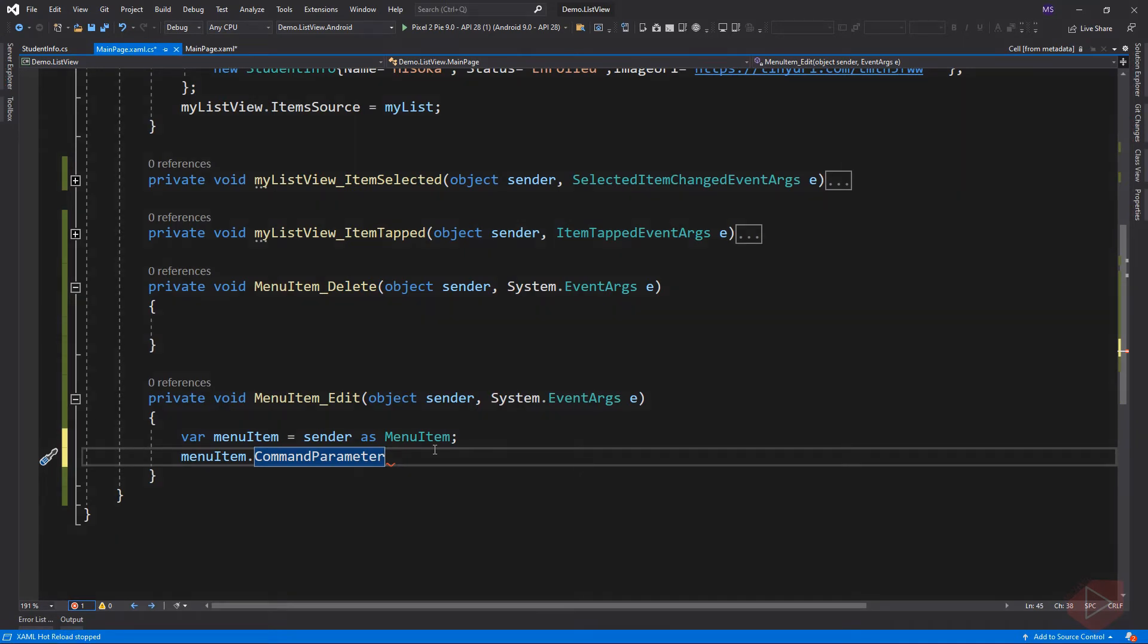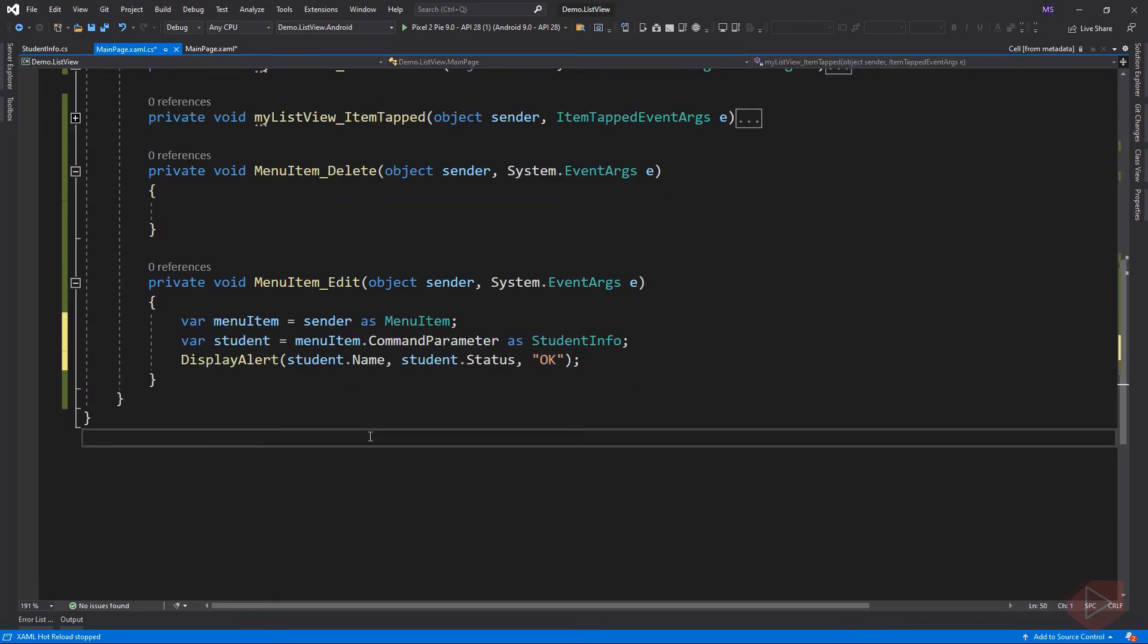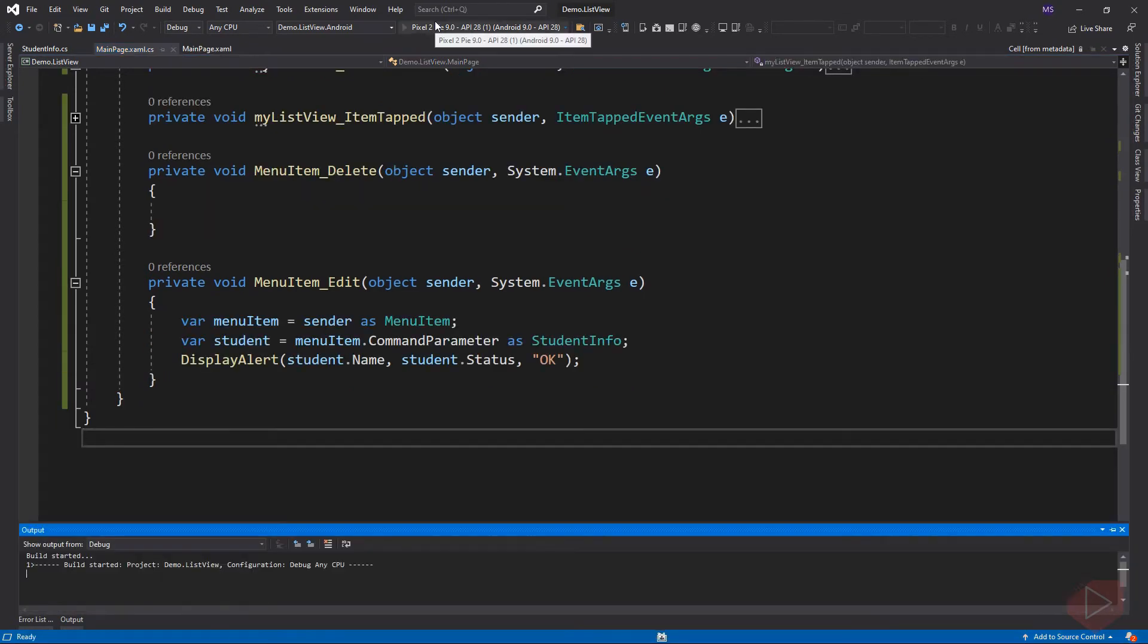Let's go back to our code behind and complete the event. Since we bind the command parameter of the menu item to the StudentInfo object, we can now cast the menu item to StudentInfo and display its value.